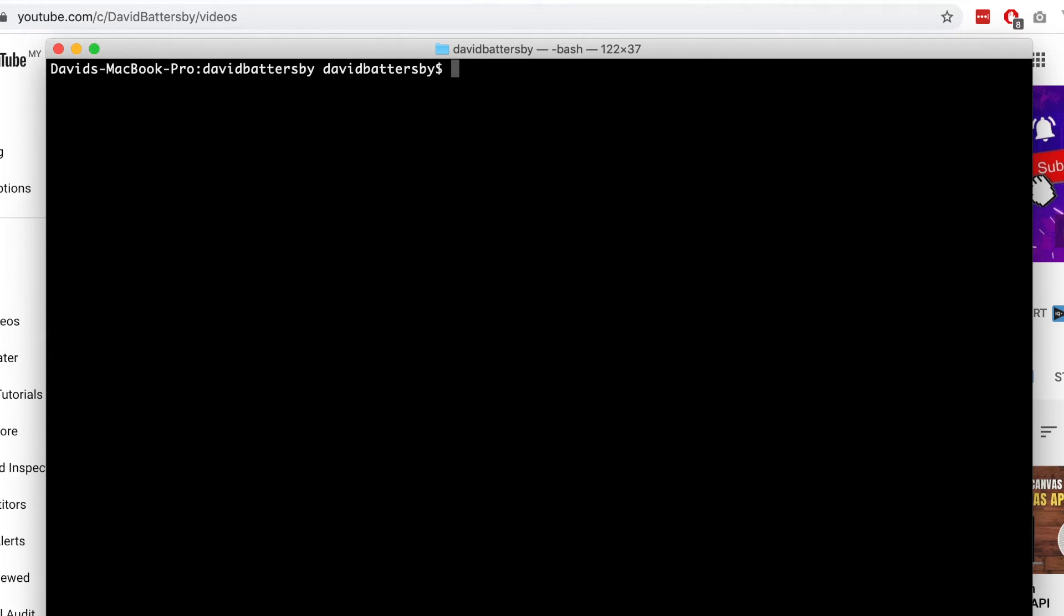Before we get into this, I should say that this video is based on you having previously installed Xcode command line tools. If you've never installed Xcode or Xcode command line tools, then this tutorial might not work for you. But if you have and you have recently updated your operating system, then it's very likely that all you need to do is update these tools.